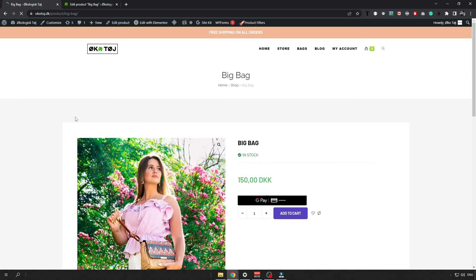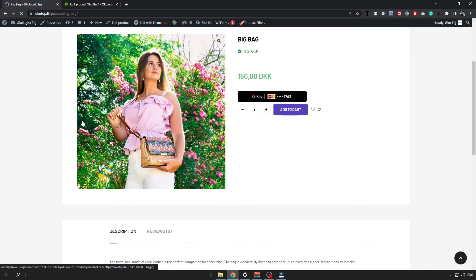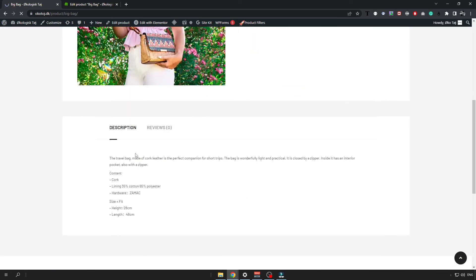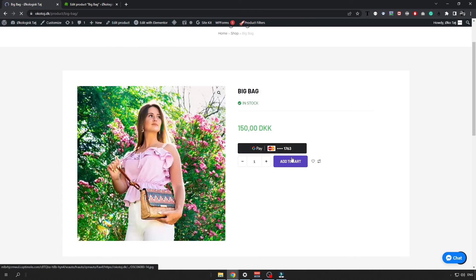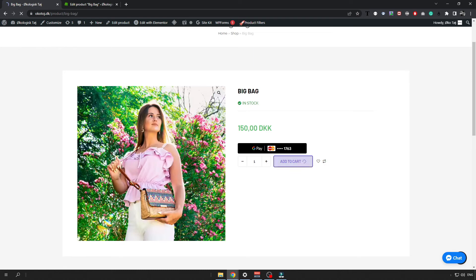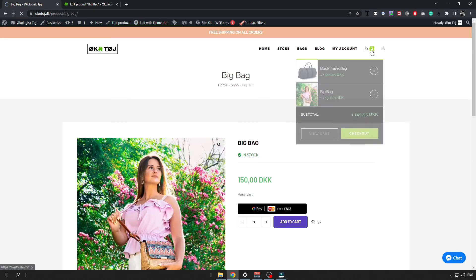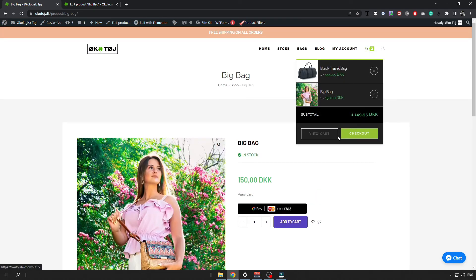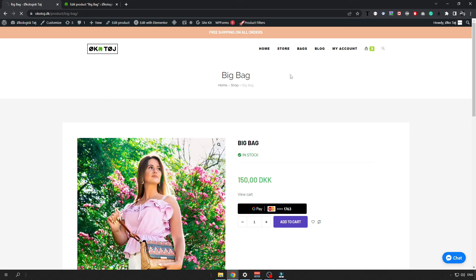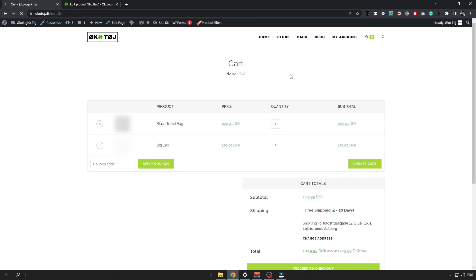When I open up this product, it will show the description of the product. And I can add it to the cart. And when I add it to the cart, I can just check my cart and I can make a payment.